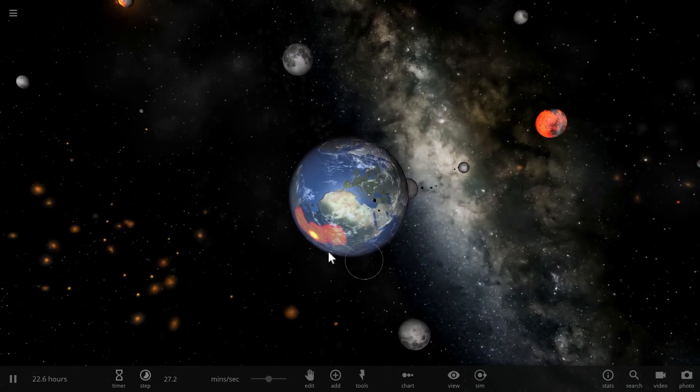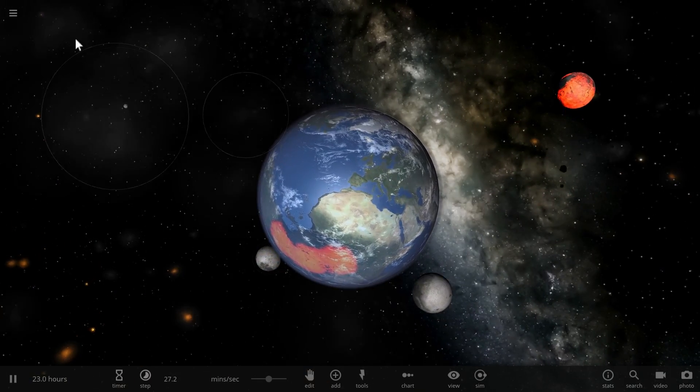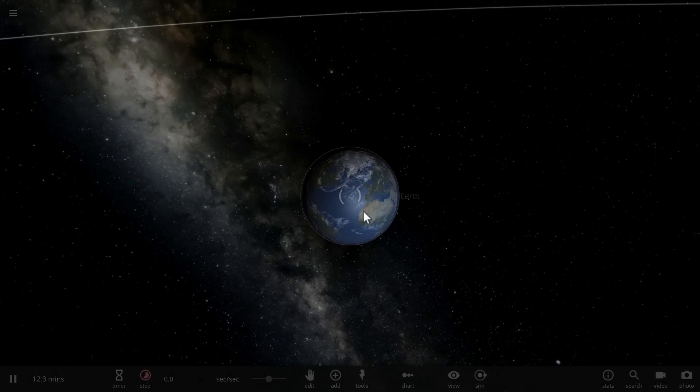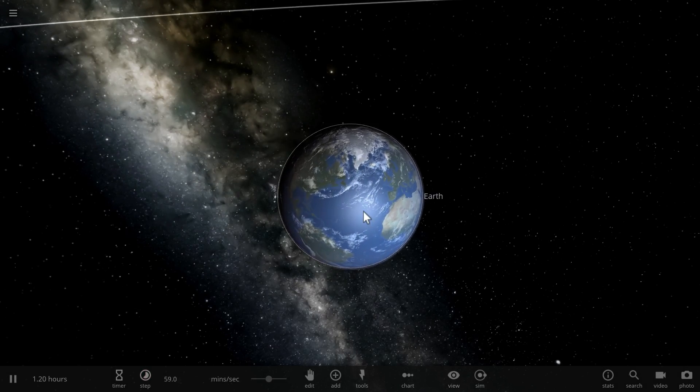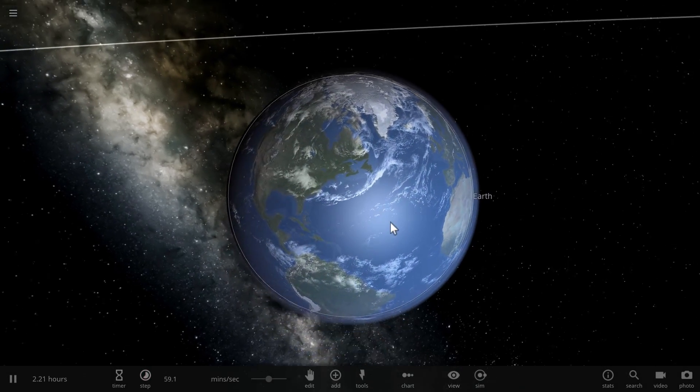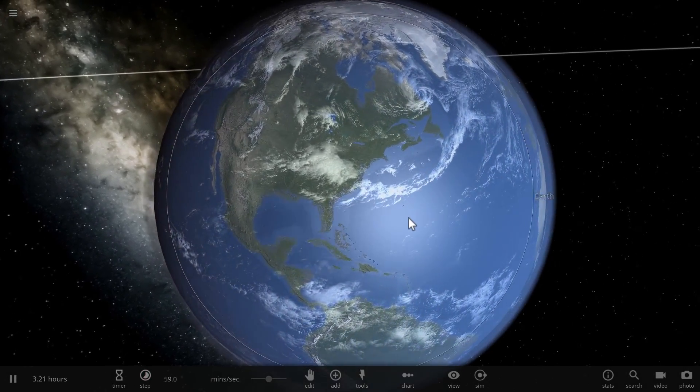Alright yeah, Earth is obviously not doing so well here. Let's just go to a more realistic simulation where there is just Earth.